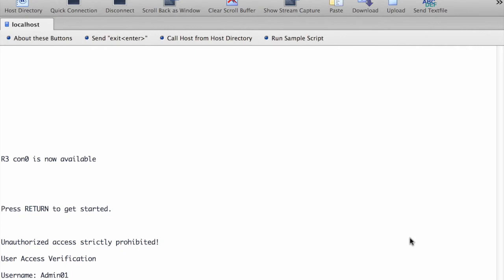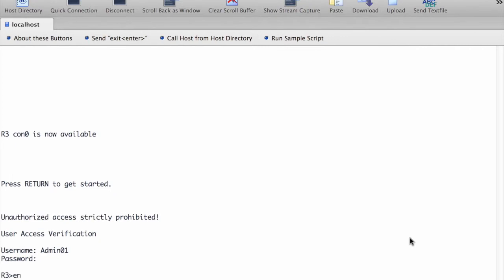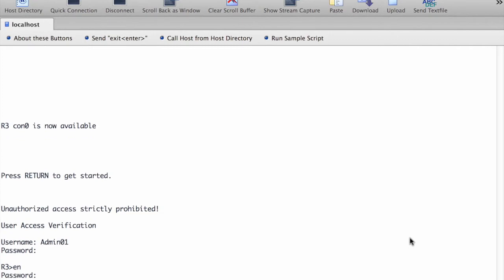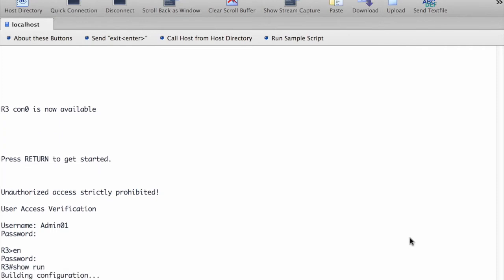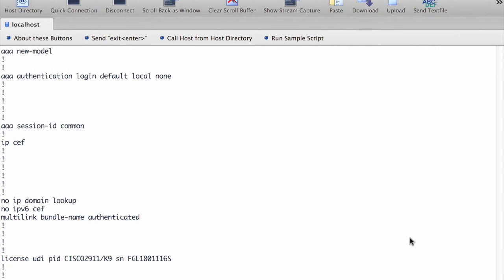To check the commands associated with the CCP session, we log into the router using admin01 and admin01pass, then access the privilege exec mode using the password cisco12345, and issue the command show run. Now you can verify the configuration from the CCP session.